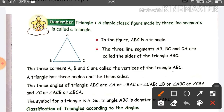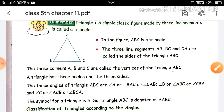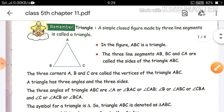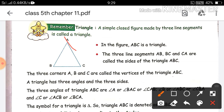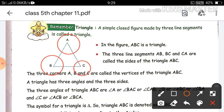And the three corners of the triangle are A, B, and C. So these are the three corners.